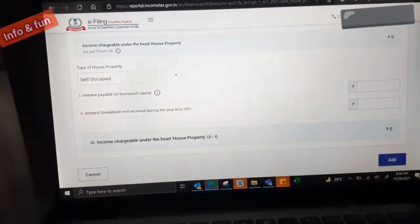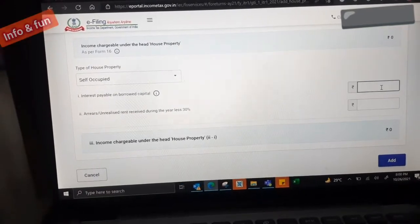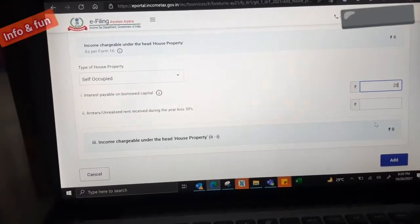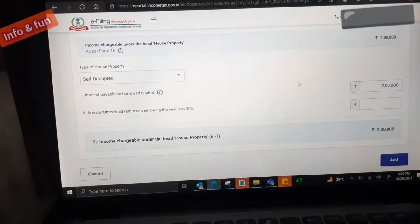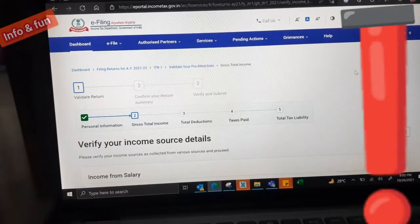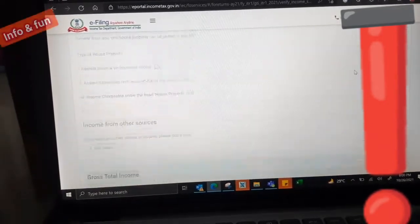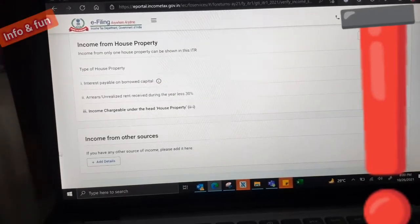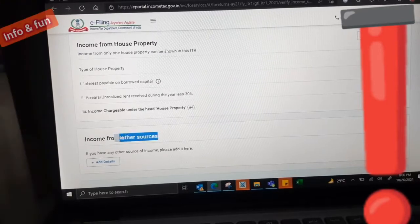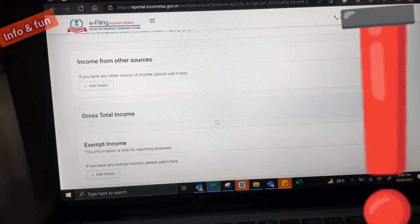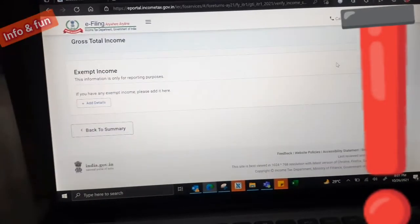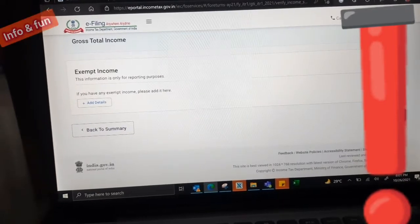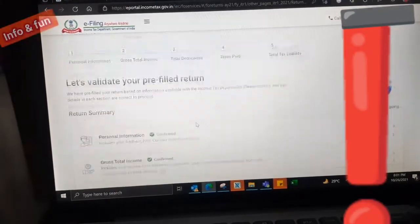If you have any home loan, if you are paying any interest, you can mention here. This option is self-occupied. We need to select, then interest payable from the borrowed capital. For example, maximum amount 2 lakhs can be given. I just gave a number 2 lakhs. Then the gross total income will be minused from that. The interest payable from the home loan can be minused, you can get minus of the total income. Now we can confirm.